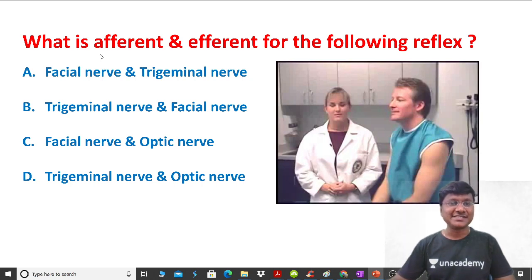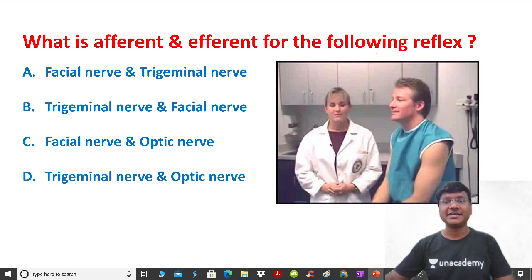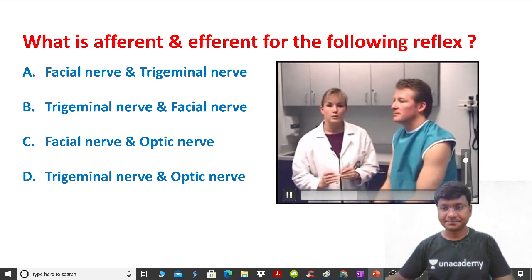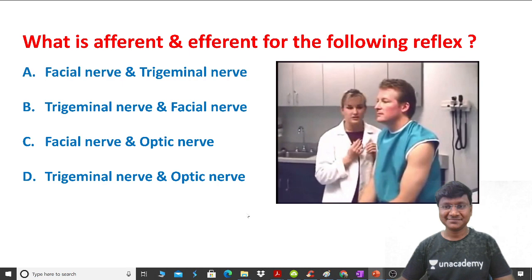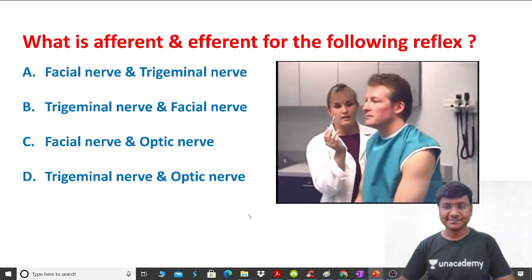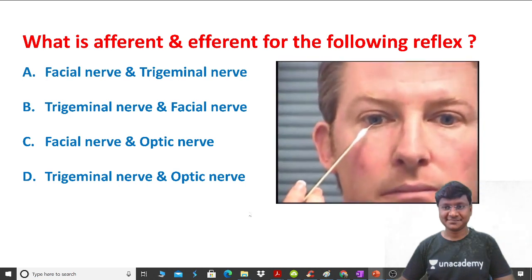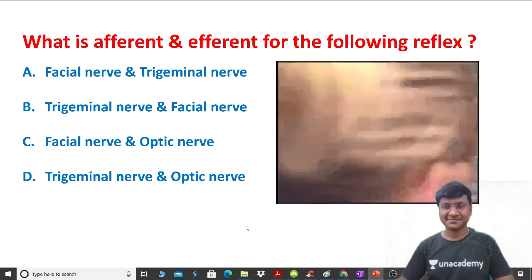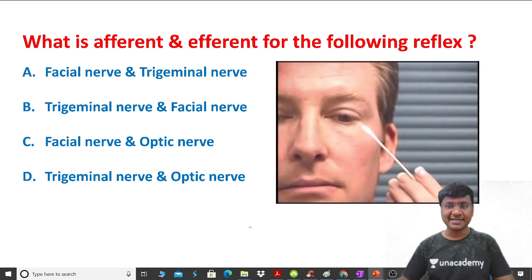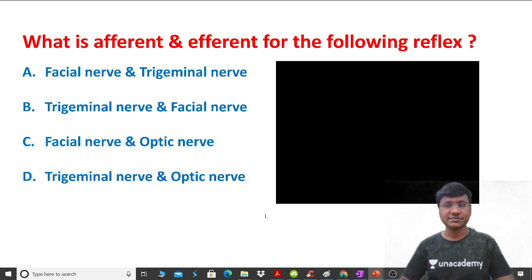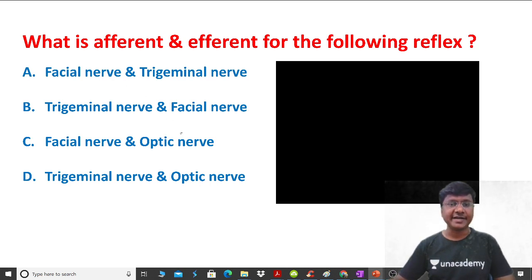The question of the day is: what are the afferent and efferent pathways for the following reflex? I'll show you the reflex and then we will discuss the options. You can observe the reflex now. She is eliciting it on the other eye as well. You should identify what this reflex is and determine its afferent and efferent components.